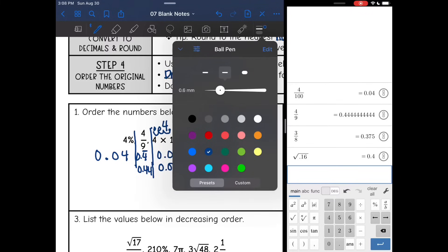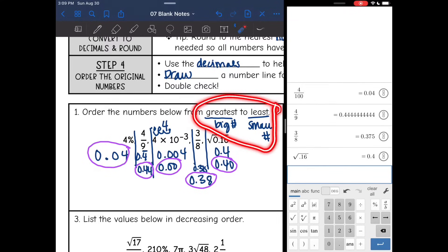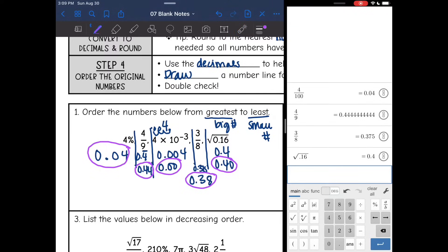Let's analyze these decimals: 0.04, 0.44, 0.00, 0.38, and 0.40. Think of it like money. The keyword is greatest to least, so I need the biggest number first. That's 0.44, which corresponds to 4 ninths. I'll write the original form and cross it out. Then the next biggest is 0.40, which is the square root of 0.16.